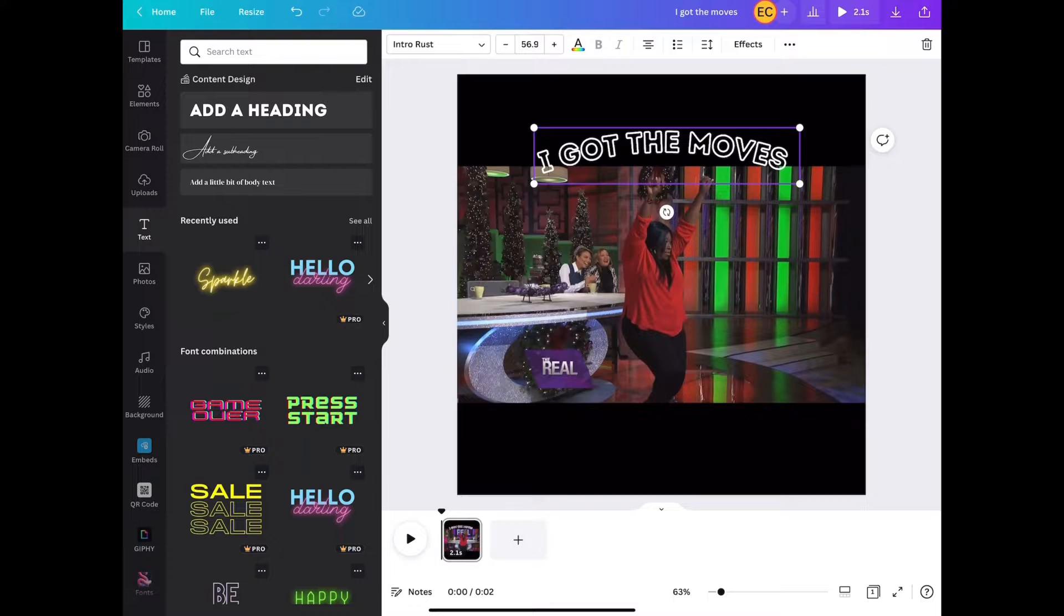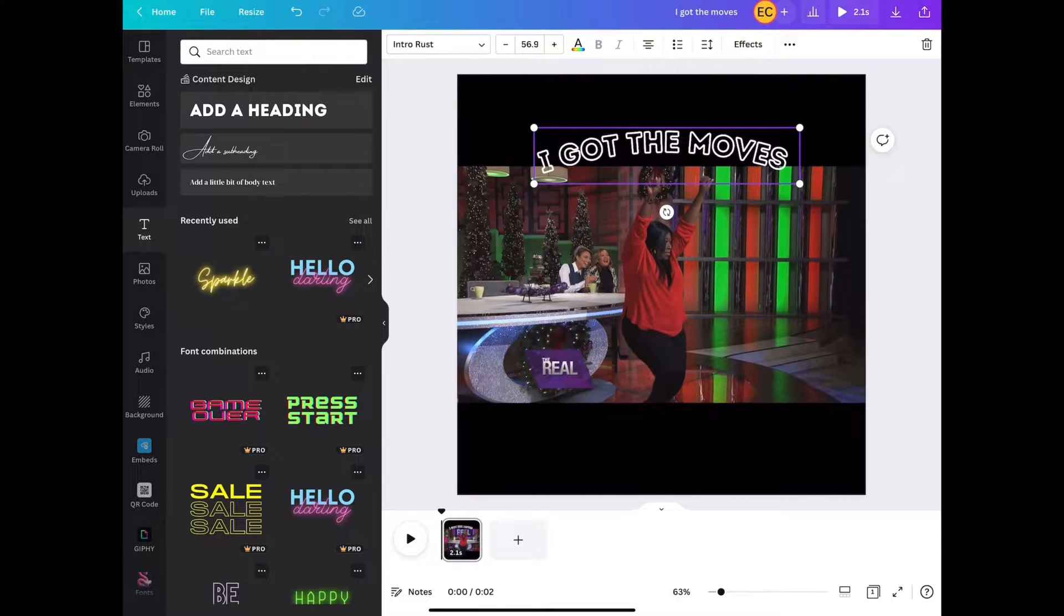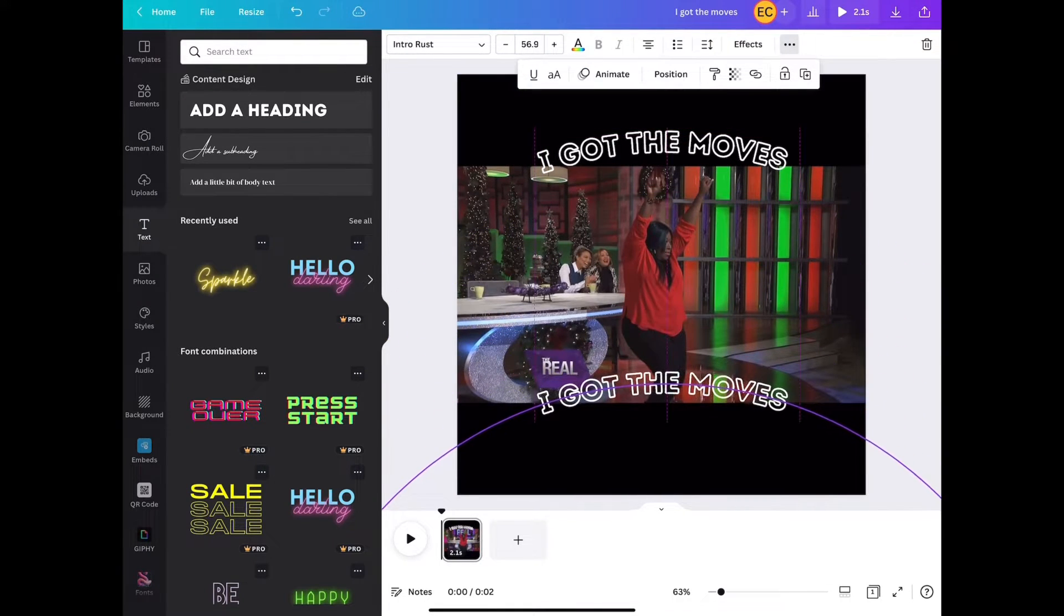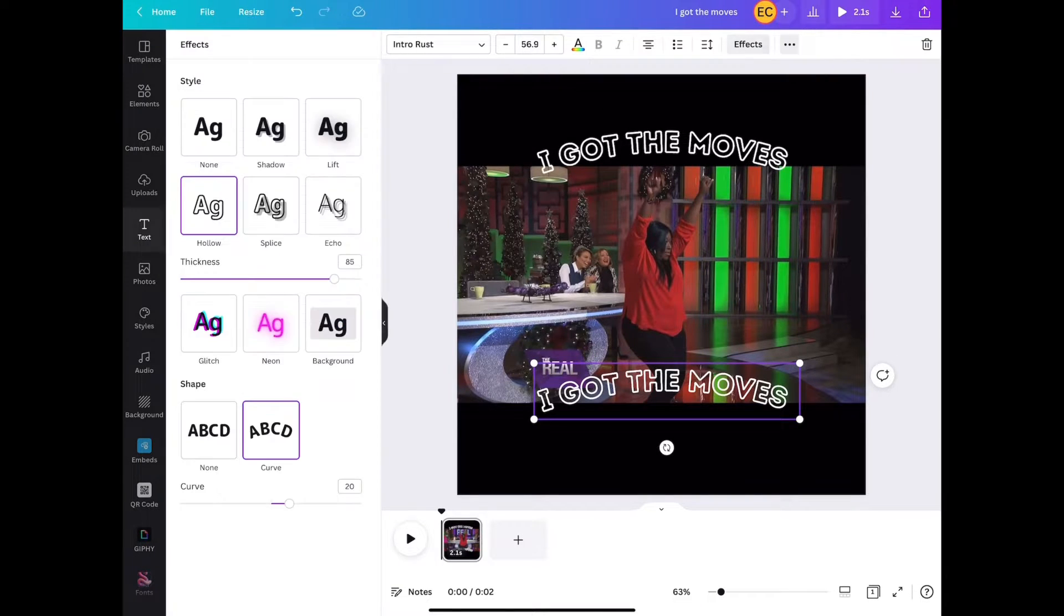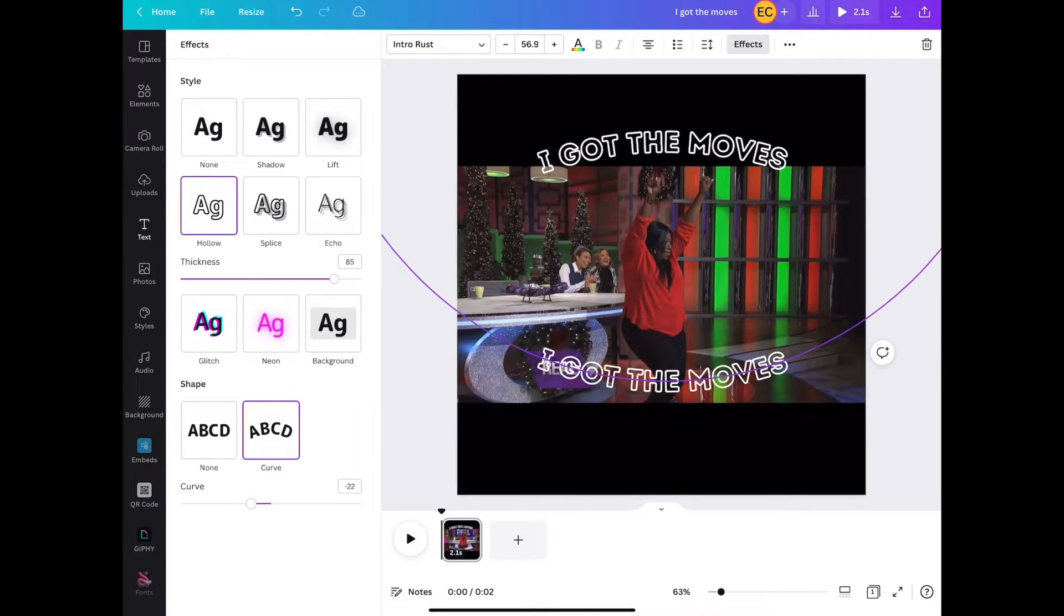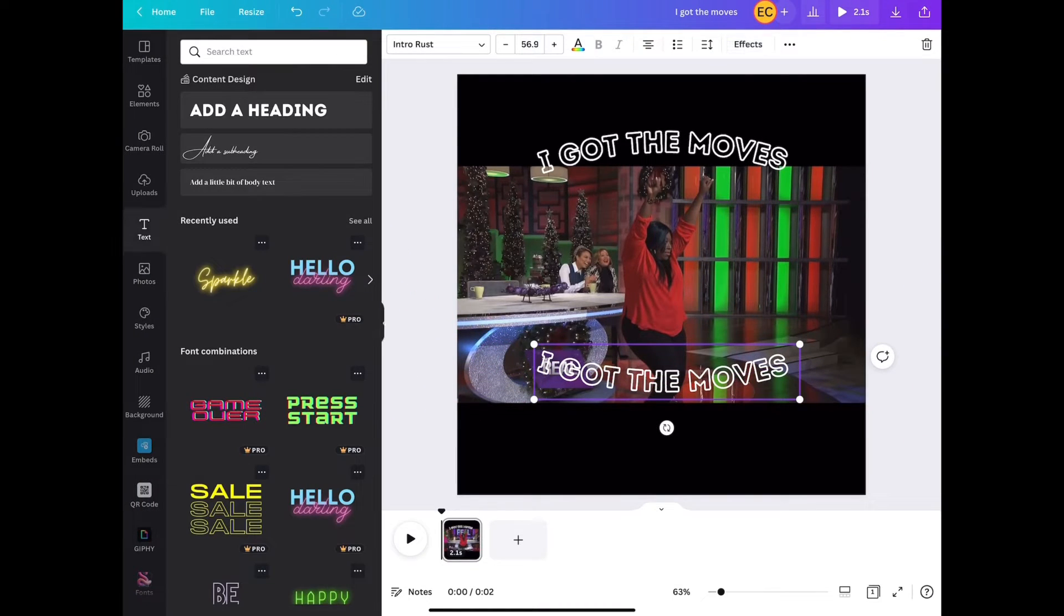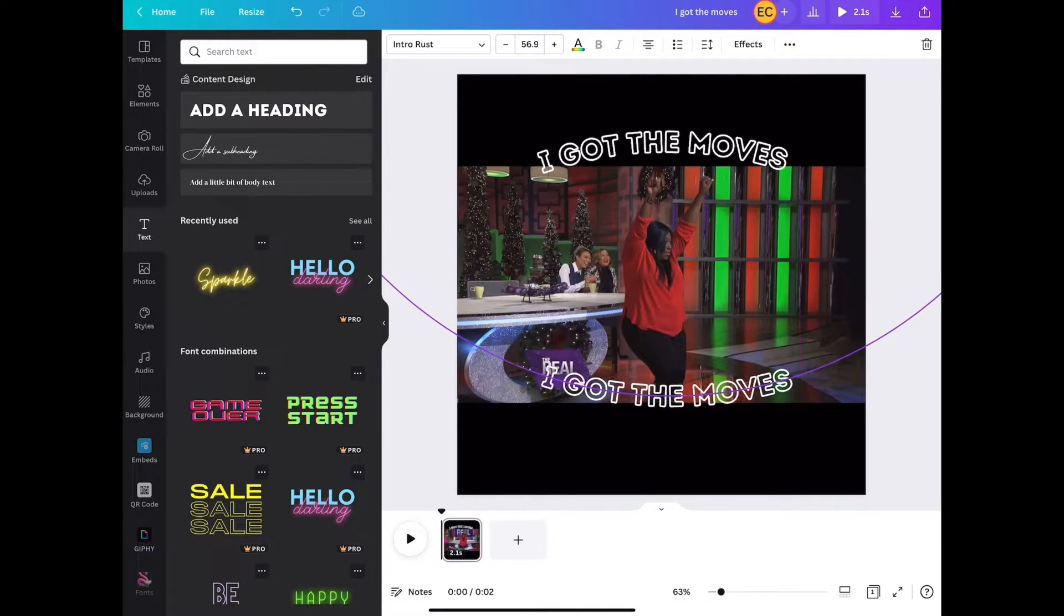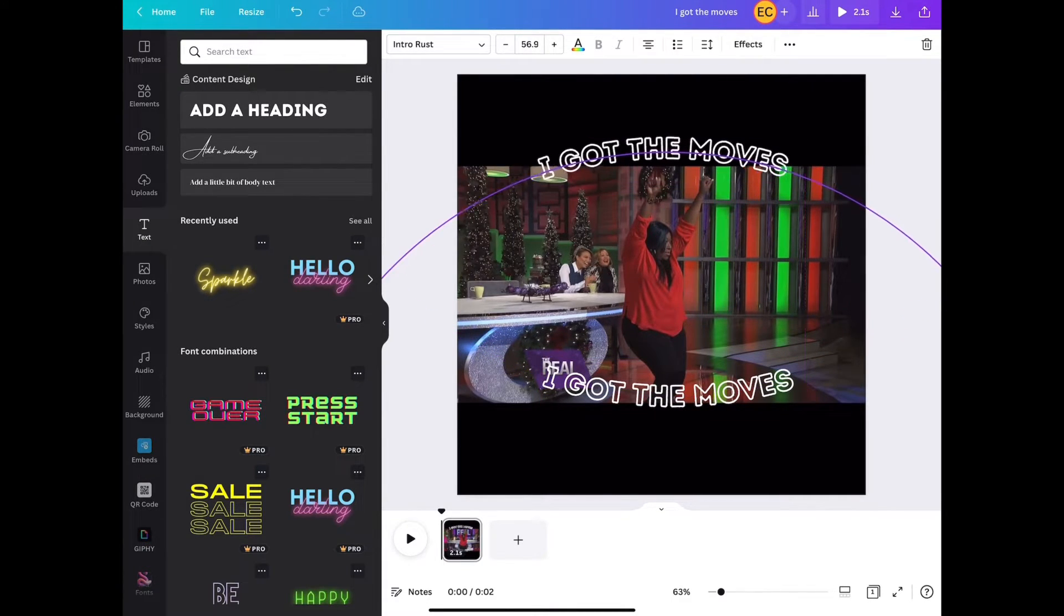And then we are going to duplicate this text, put it at the bottom, and then go into effects again. And we're going to just put the curve to negative 20. So from here we're just fine-tuning, ensuring that everything is aligned and it is exactly how we want it to look. Then we're going to just play the GIF and see if it's to our liking.